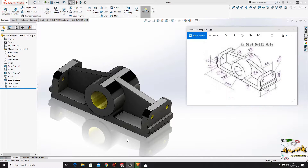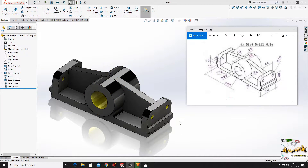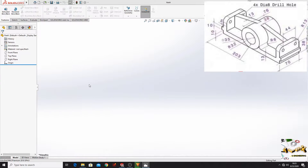Hello friends and welcome back on my channel. My name is Alex and in this video I'm gonna show you how to make this part in SOLIDWORKS in a very simple way. So let's start.